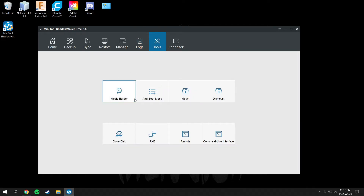Under Tools, you have a Media Builder, which takes the image from your backups and creates a bootable media drive. You can use that to boot a fresh copy of your system onto a new computer, or install a clean fresh copy of Windows with all your files and settings intact. You can also add a boot menu so that when you boot your computer, after the motherboard screen, it pulls up a MiniTool screen where you can select Windows 10 — it auto-selects after 30 seconds — or launch ShadowMaker directly to restore your computer.